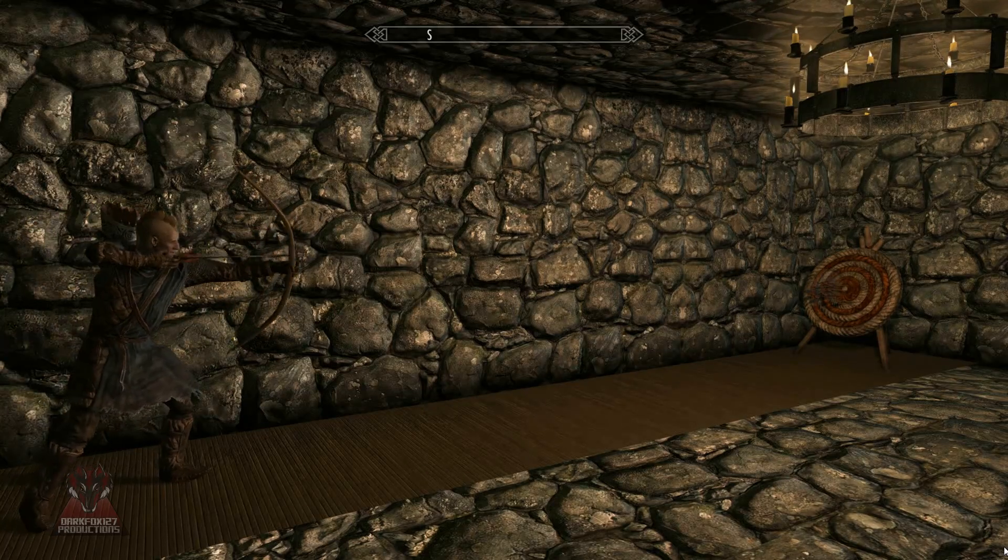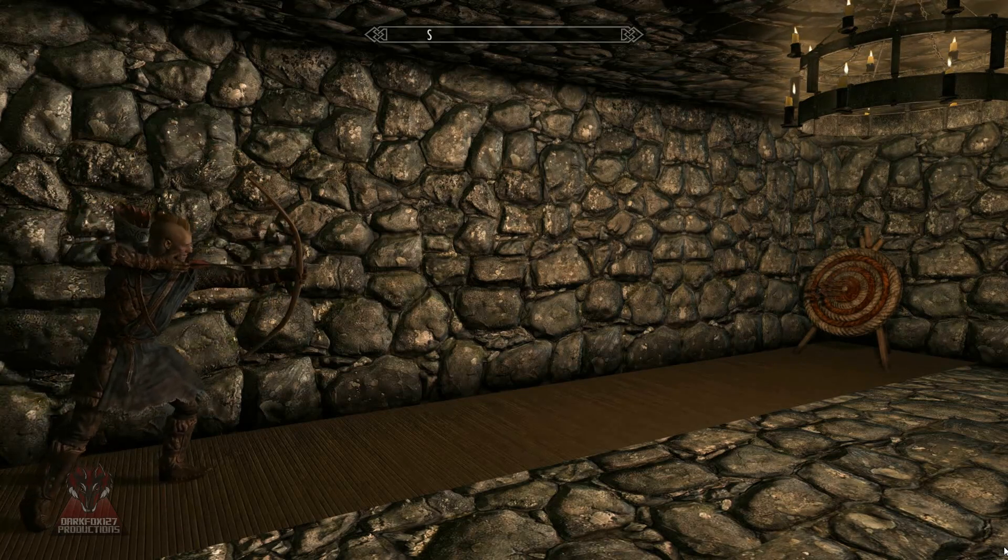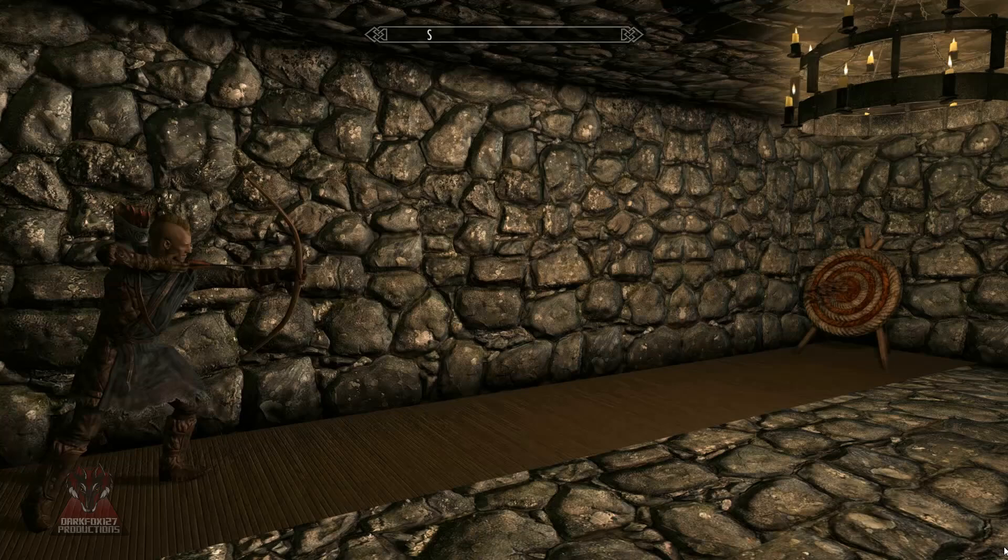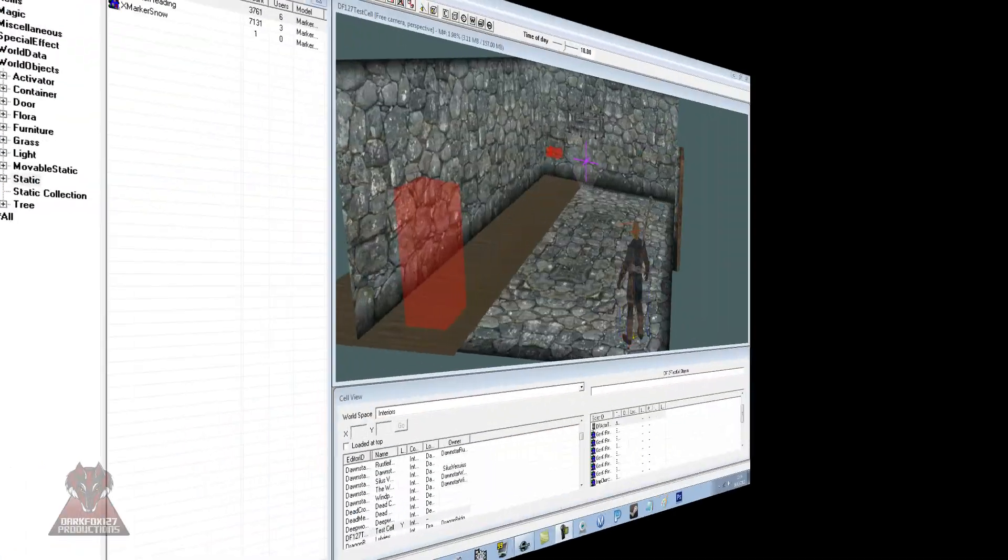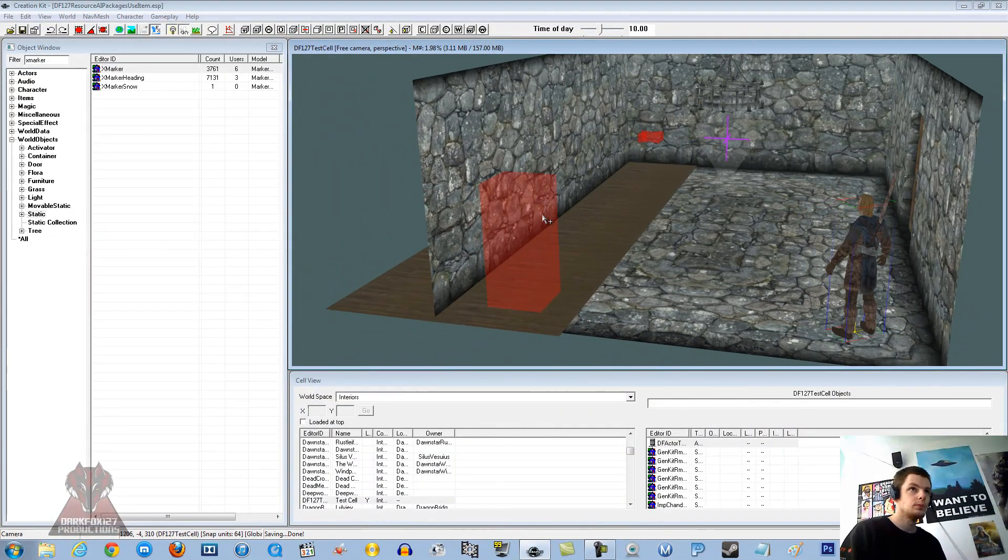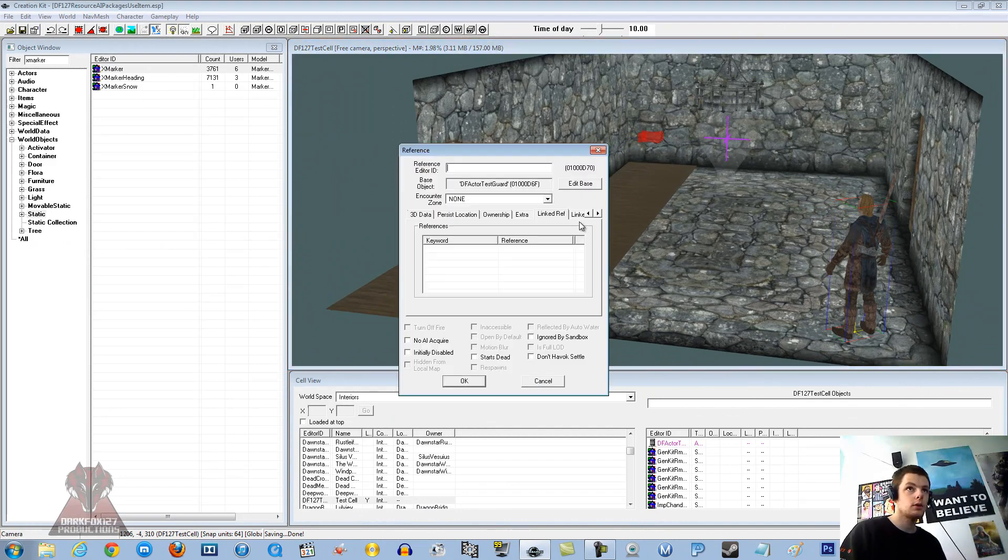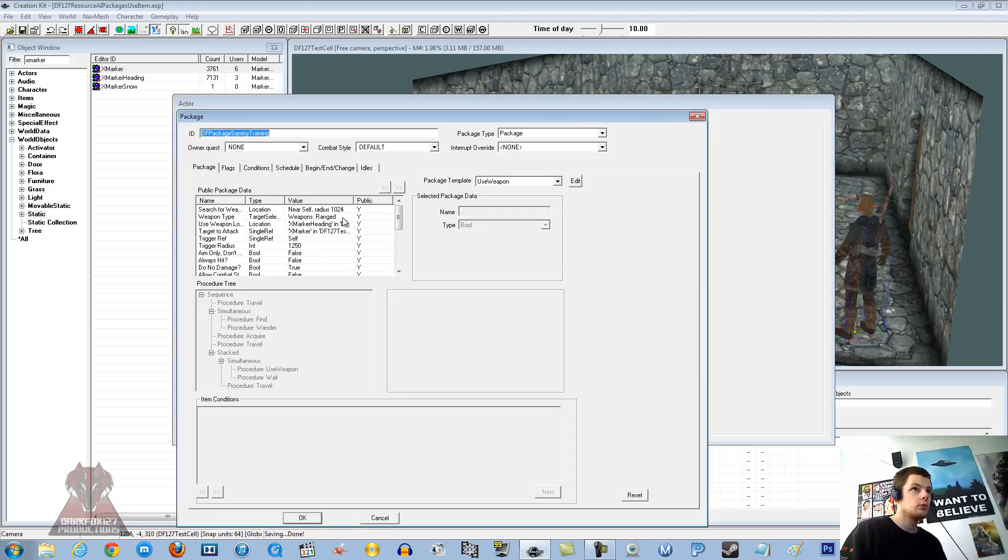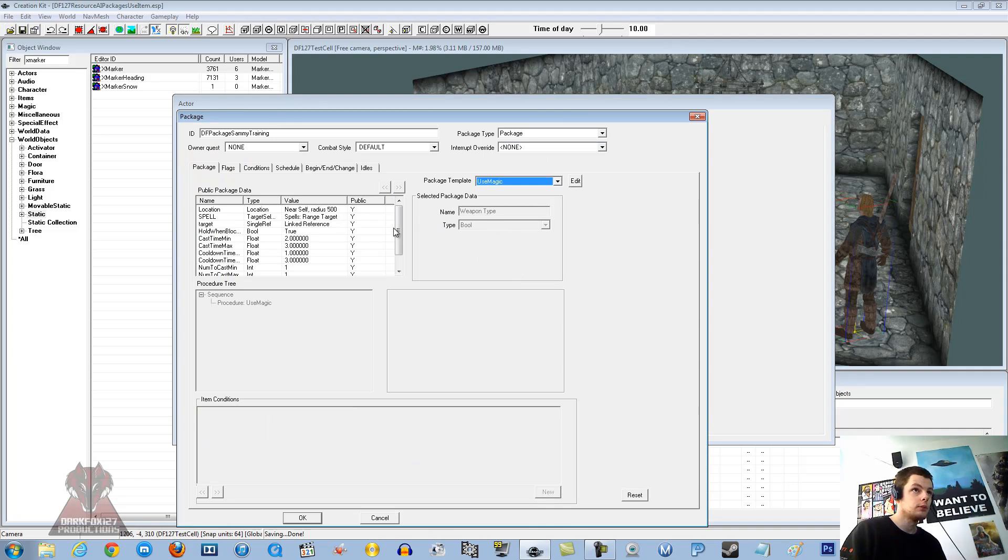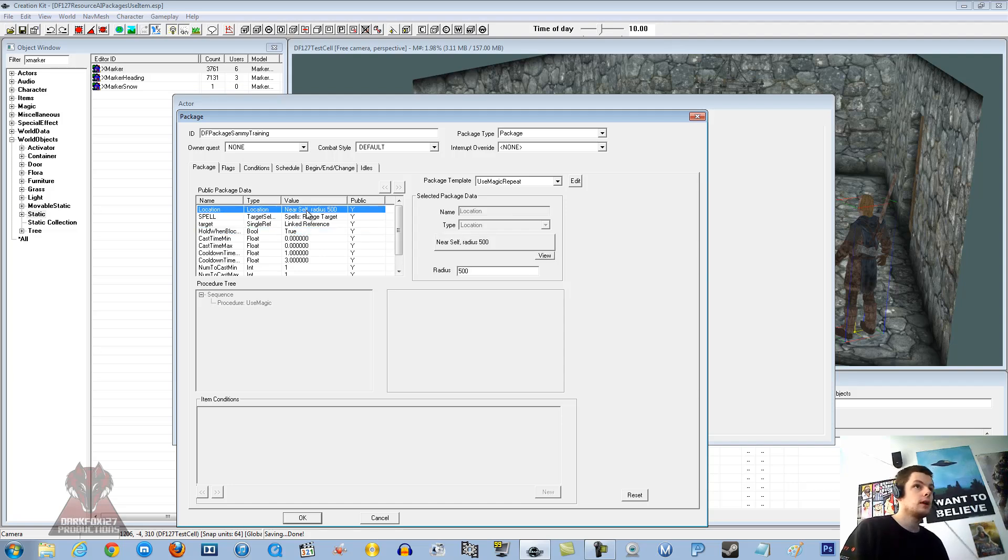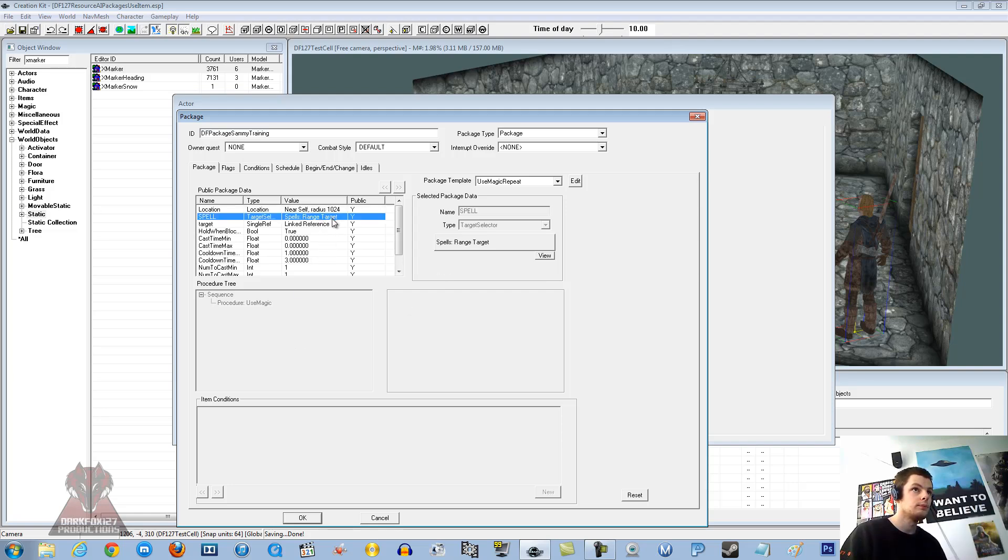We are just going to go back in the kit now and we are going to look at getting Sammy to actually use a fire bolt spell instead and shoot at the target. OK so what we are going to want to do, we are going to go back onto Sammy, edit, go and do his package, and we are going to change the package template to use magic. Actually I am going to put this to use magic repeat so he just keeps repeating the process. The self radius says 500. We will just change that back to 1024.